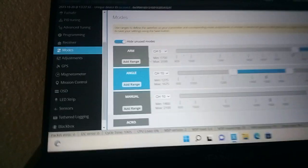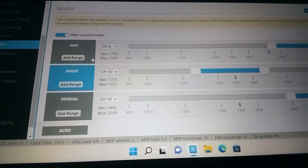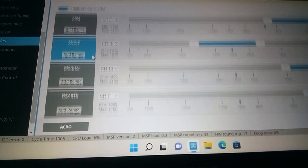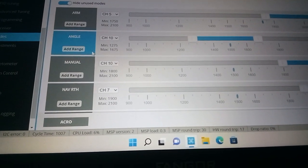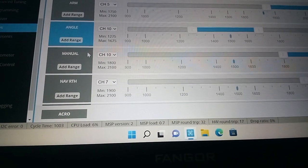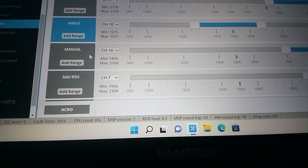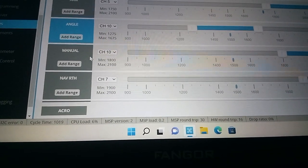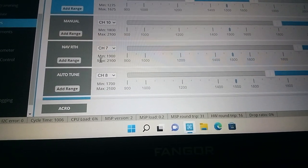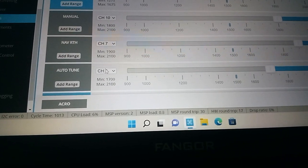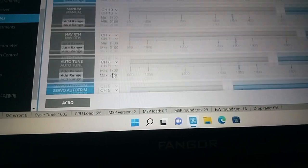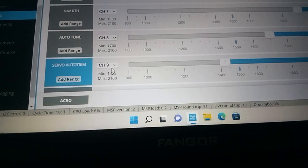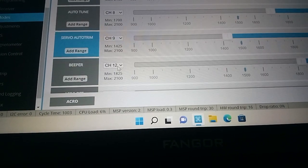My arm is on channel five. My angle mode is on channel 10. My manual mode is on channel 10. My return to home is on channel seven. Auto-tune on eight. Servo trim on nine.